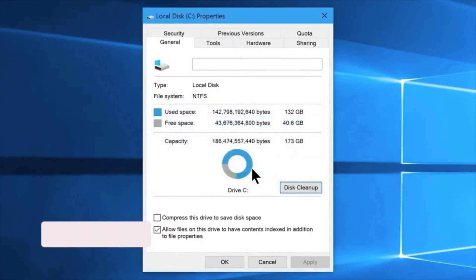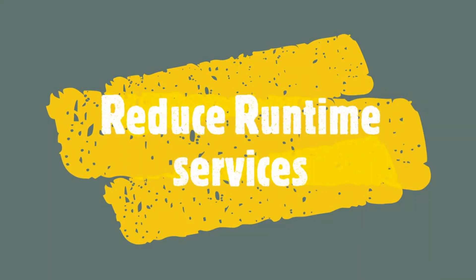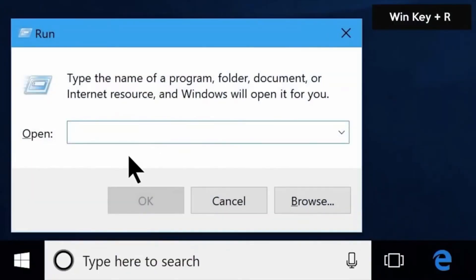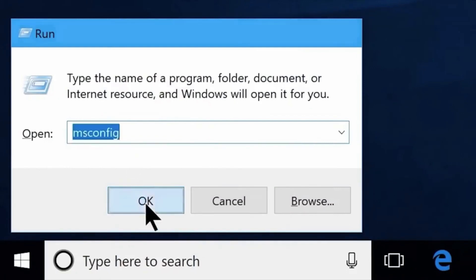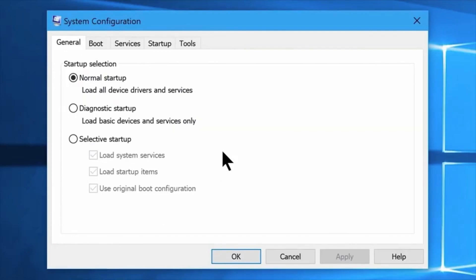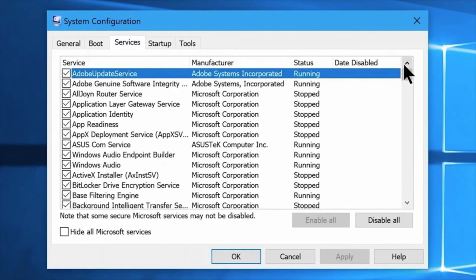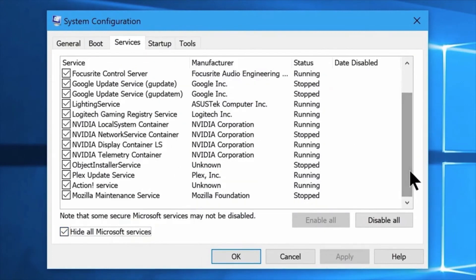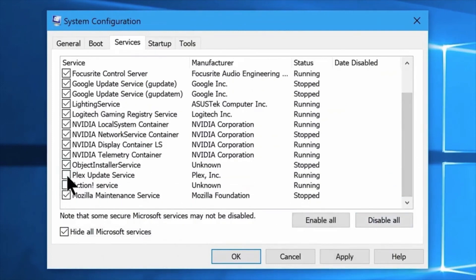The next tip is to Reduce Runtime Services. Click the Run command and type MS Config, then click System Configuration. Click on the Services tab — we can see all the services running in the background. Click Hide All Microsoft Services to filter them out. Now we can stop the services that are using high CPU, memory, and disk usage. Click on the service and click the Disable button.